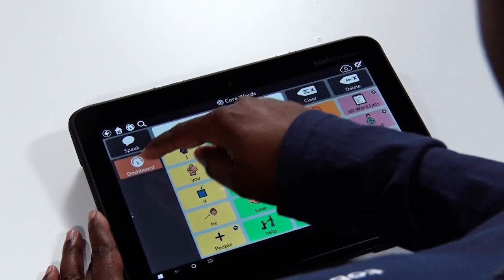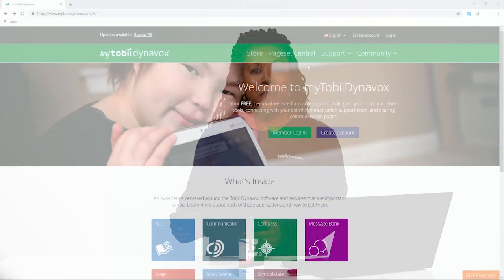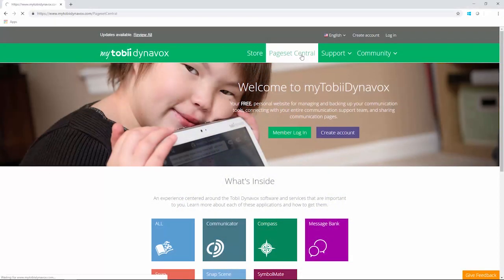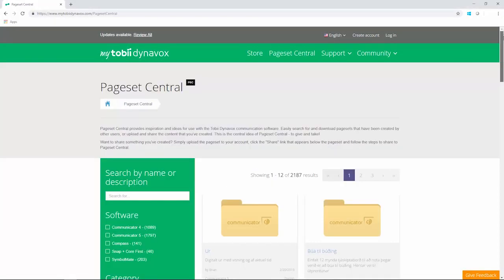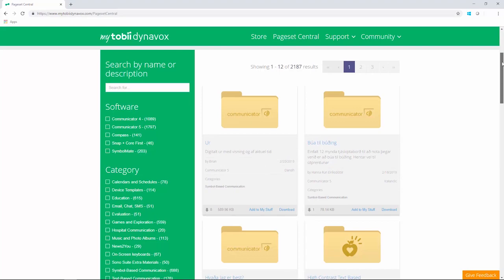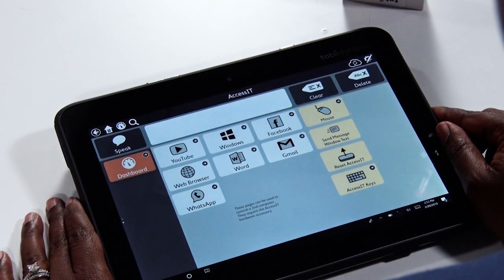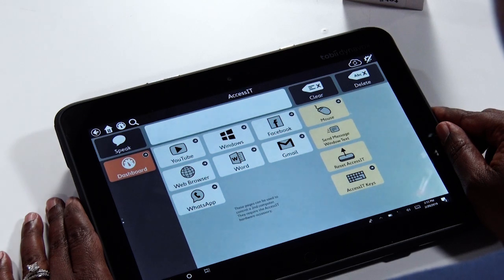The Accessit will pair with your communication device automatically via Bluetooth. On the device, the Accessit pages can be found on the dashboard. If you have a device that was shipped prior to the Accessit development, these pages can be downloaded from Page Set Central on MyTobii Dynavox. The pages contain the controls that you need to send keyboard commands and mouse moves to the computer.